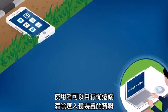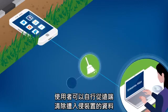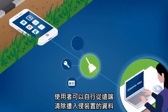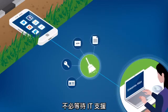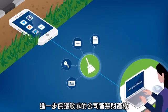Users can remote wipe compromised devices on their own, without waiting on IT, further protecting sensitive company IP.